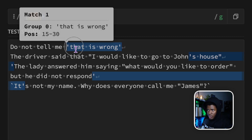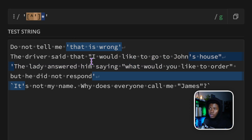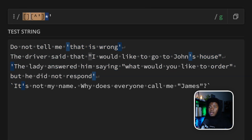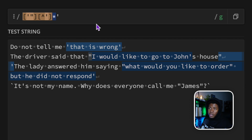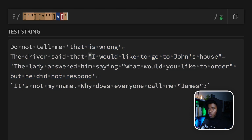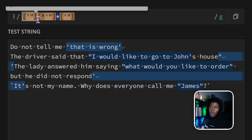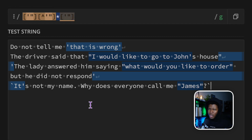In this case, it matches the first quote correctly — 'that is wrong' — which is fine. But then it doesn't match 'I would like to go to John's house' because we only specified a single quote. So what if we also want to match double quotes? We can create a character class with single quotes or double quotes, then match every character except a single or double quote zero or more times, ending with single or double quotes. But this is not going to work as expected.